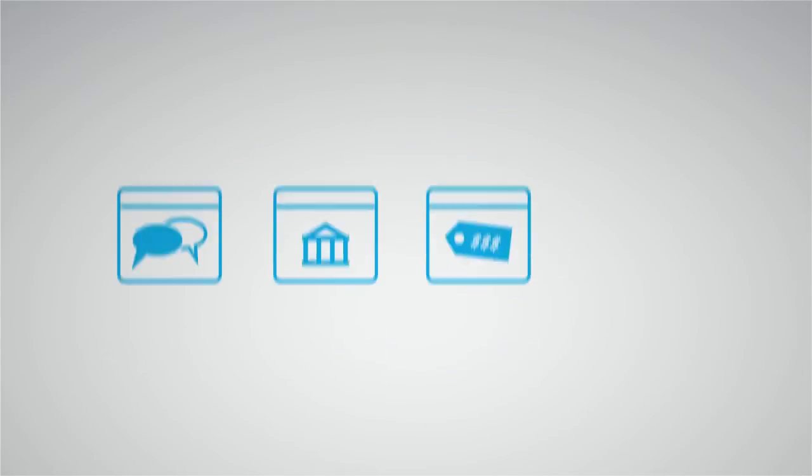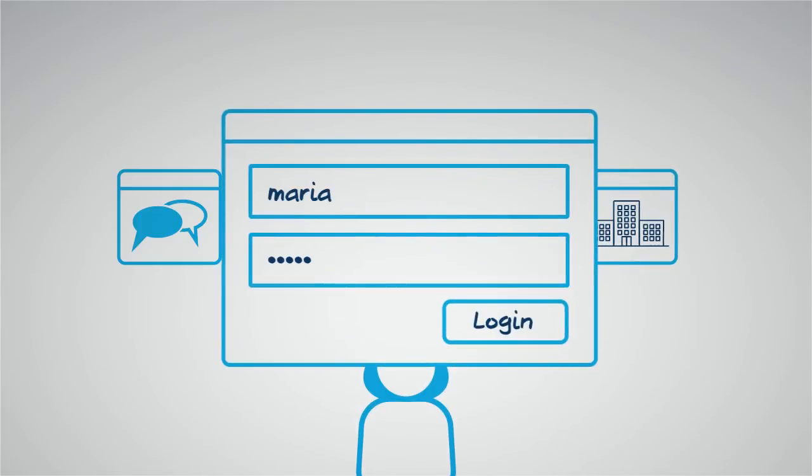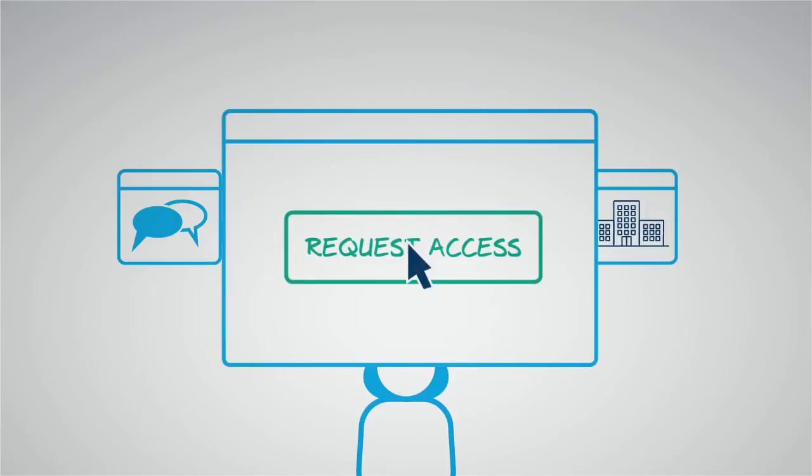Why not do the same for the internal users? Maria and her team are already used to it and would love to just log in and request the access they need.